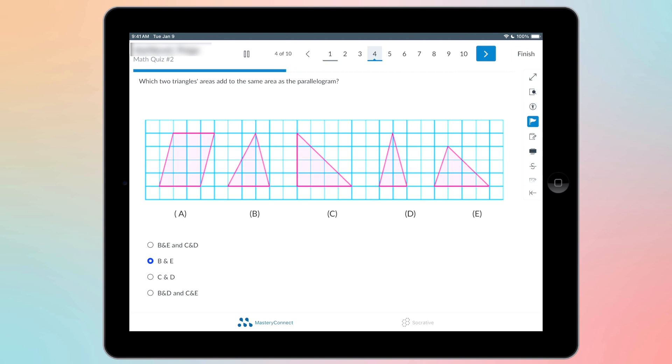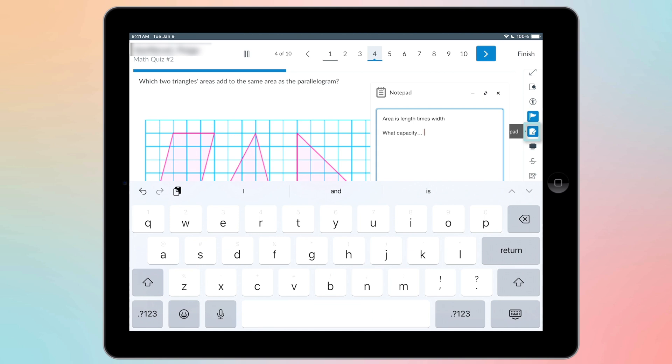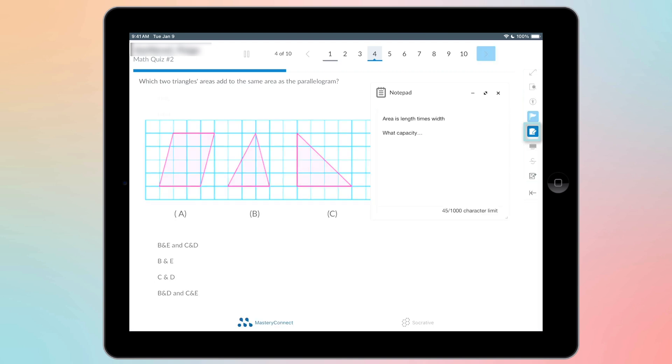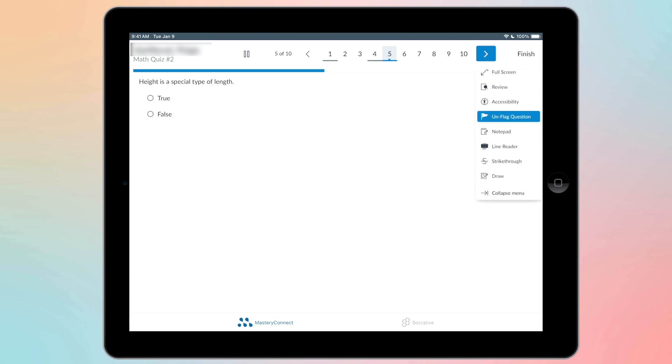You also have your notepad, which is this right here. The notepad is something that you have for the whole test. It's not dependent on each question you're at. So if you go through your test and you want to write notes for the whole thing, you can have your notepad over in those tools.